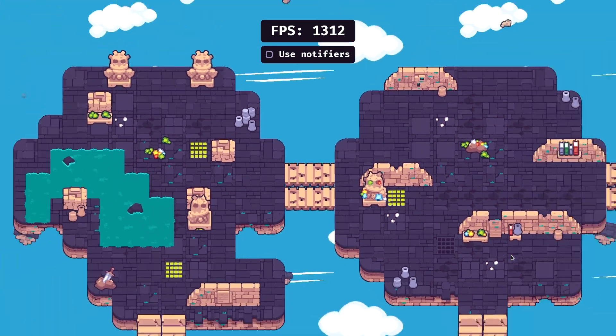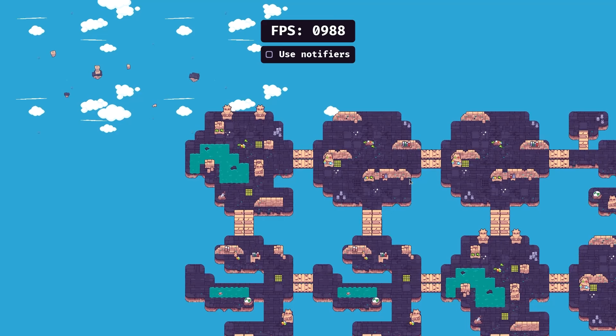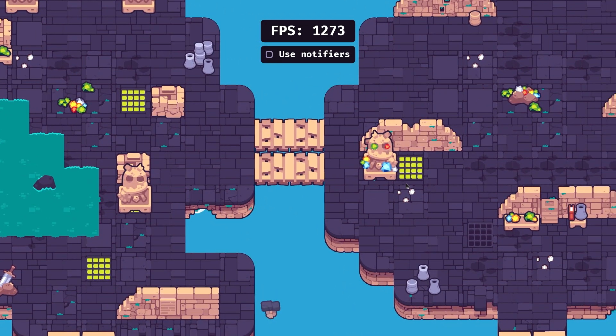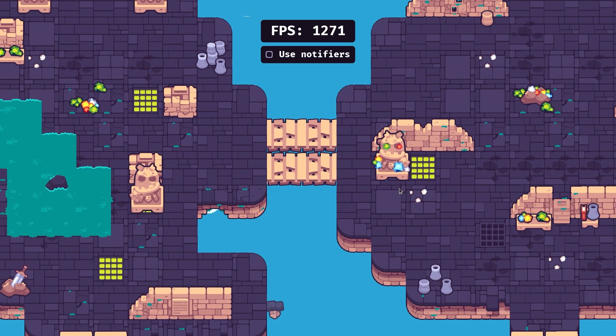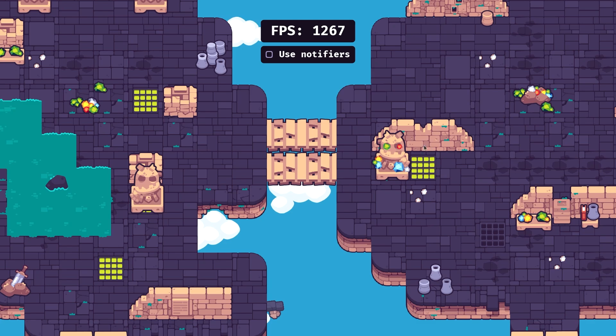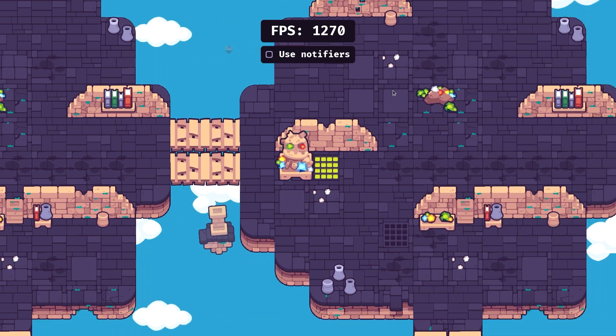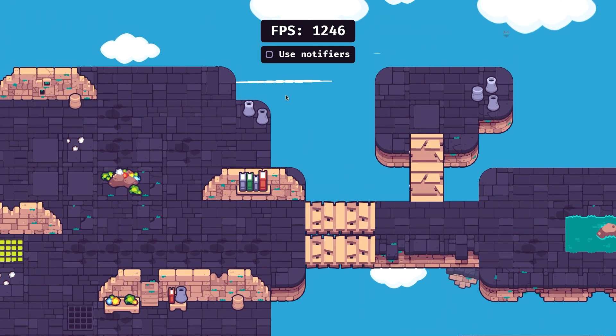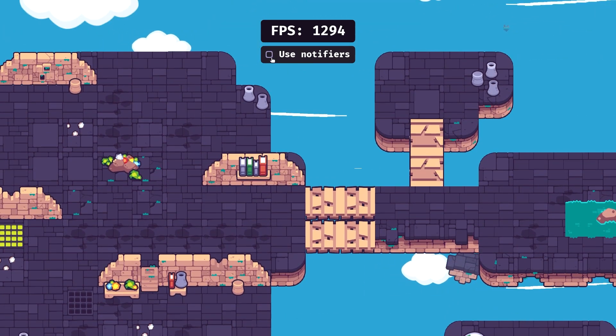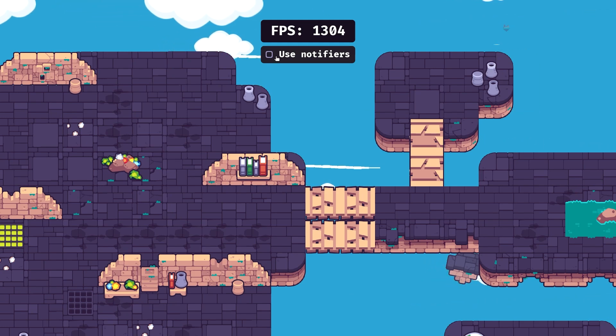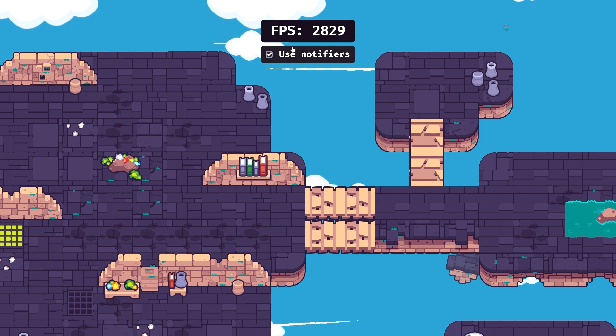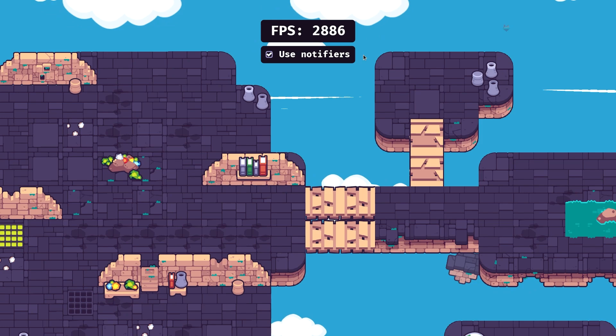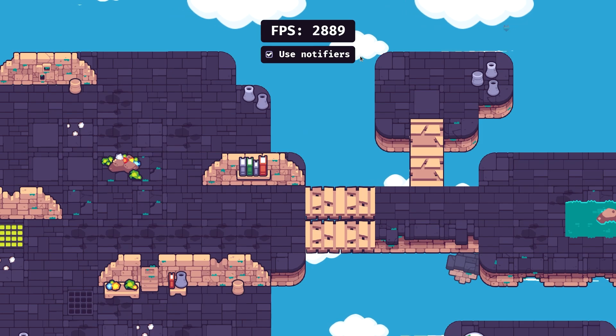In this demo we have a bunch of generated rooms just to simulate a large level and test the optimization. Right now the frame rate is pretty high, it's 1200 roughly, and what's happening is Godot is checking every frame if every sprite in the level is on screen and has to be drawn. Now I've made a checkbox, and if I turn it on we'll be using visibility notifiers, one for each room. So if I turn that on you can see the frame rate counter more than doubles, and this scales with the size of the level.